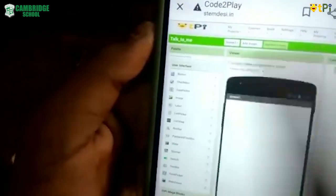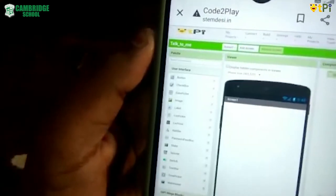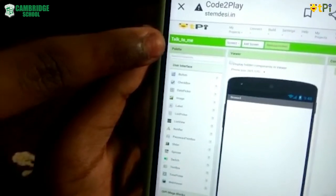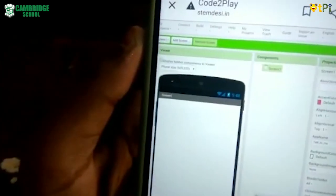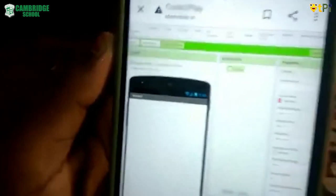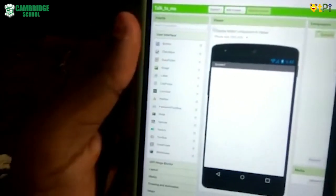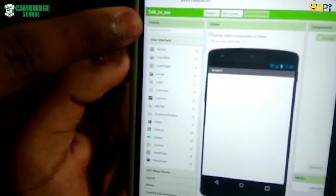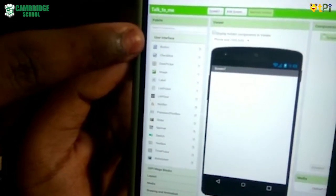Here are many sections: the palette section, the viewer section, the component section, the media section, and the property section. Now from under the palette section in the user interface, I want to drag a text box.